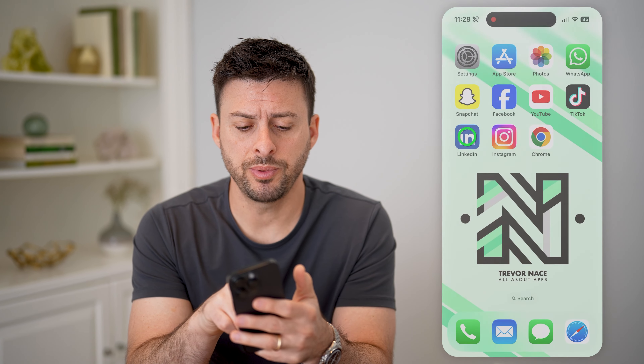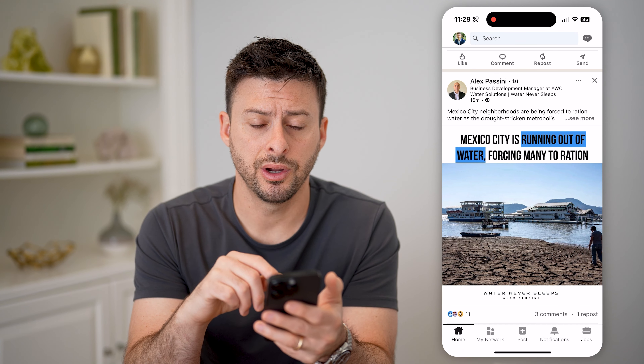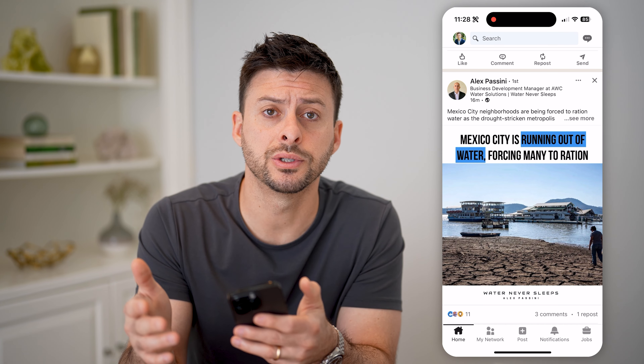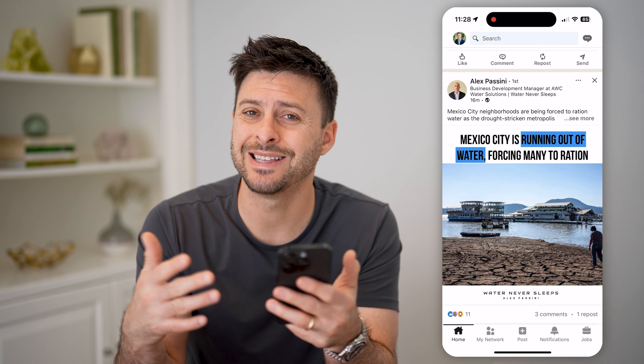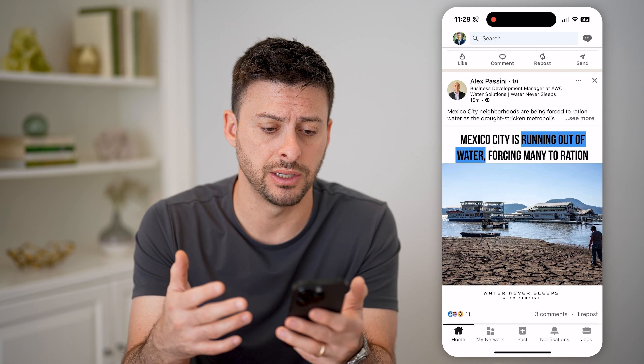Let's open up the LinkedIn app here, and I'm going to show you how to check your own followers, as well as anyone else's on LinkedIn.